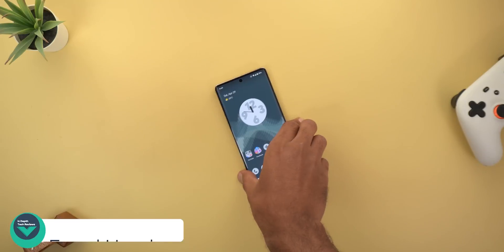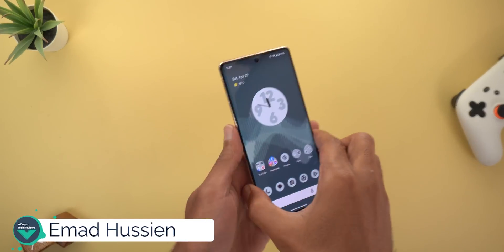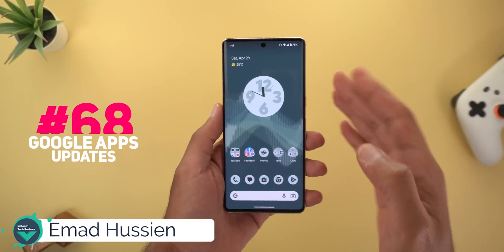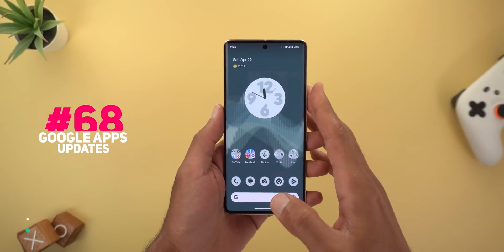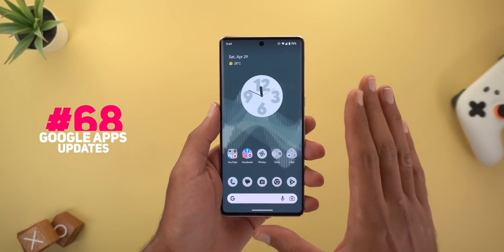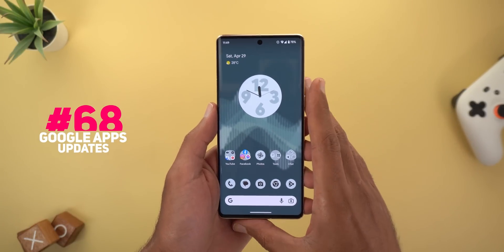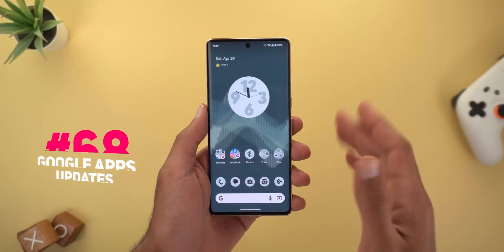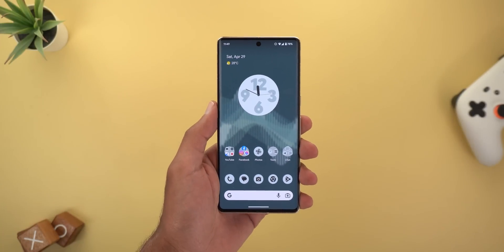Hello everyone and welcome to the channel. Here's Google Apps Updates Roundup number 68, and in this episode I'm going to share with you 24 new features in multiple Google apps. So without further ado, let's jump in.